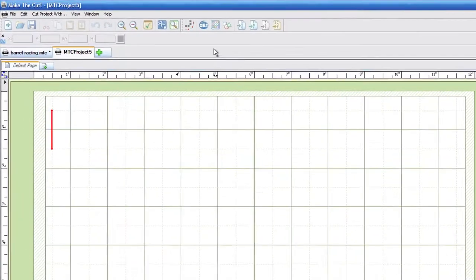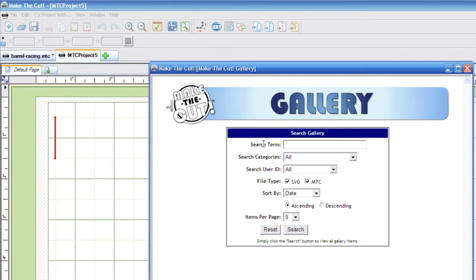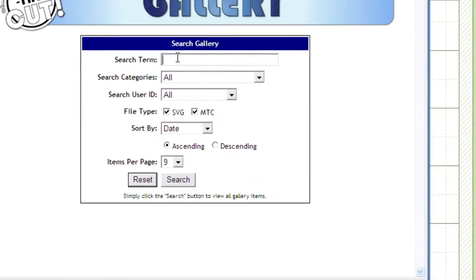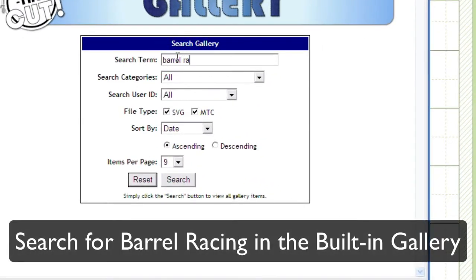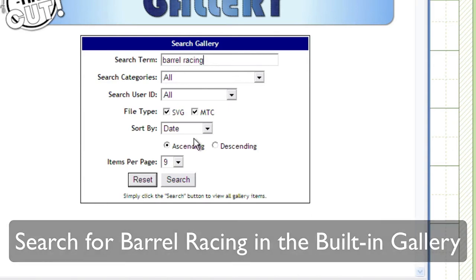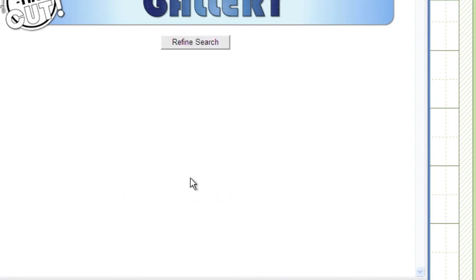So this file came from the gallery that's built in to Make the Cut software. If you'd like to follow along, you can click the gallery button here, and just in the search box, type barrel racing, and you'll find the exact file that I'm using.